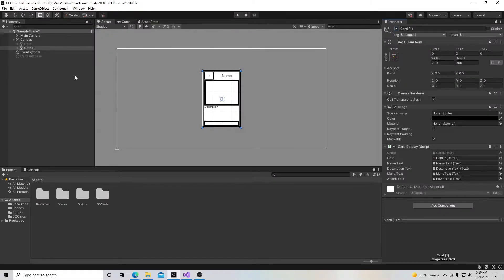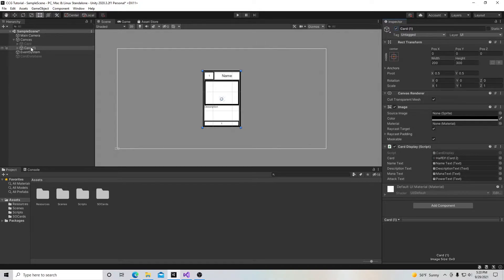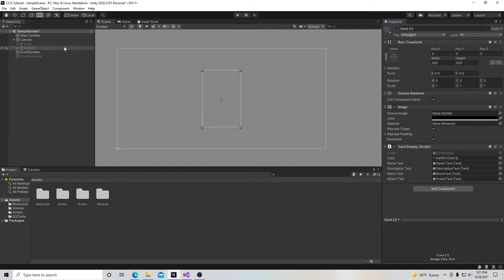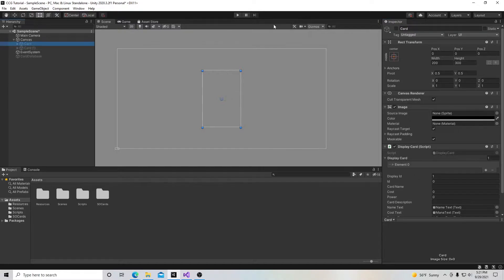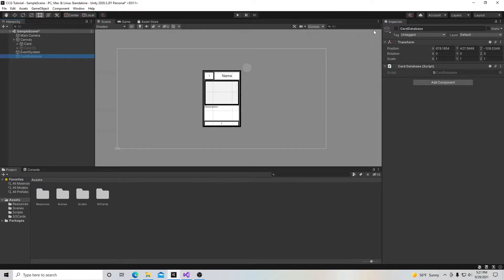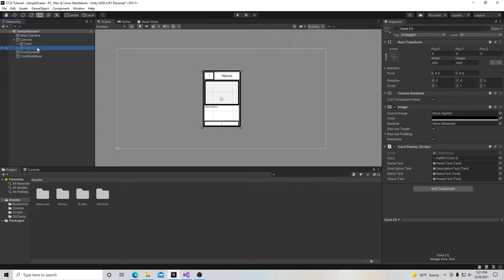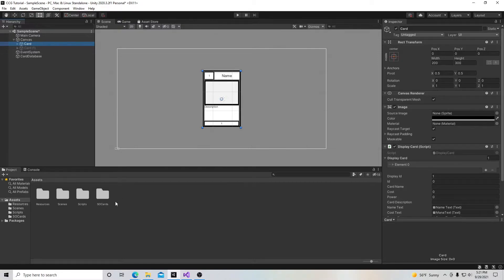In the last video we created scriptable objects, but for this one we're going to go back to using the original card. We're going to uncheck the card that says one in parentheses and activate the other one. That's what this box does - it activates a game object. We're going to activate our card database again, but I'm going to leave the scriptable object foundation here because I'll probably return to it later. But for now we're just going to keep going with this.